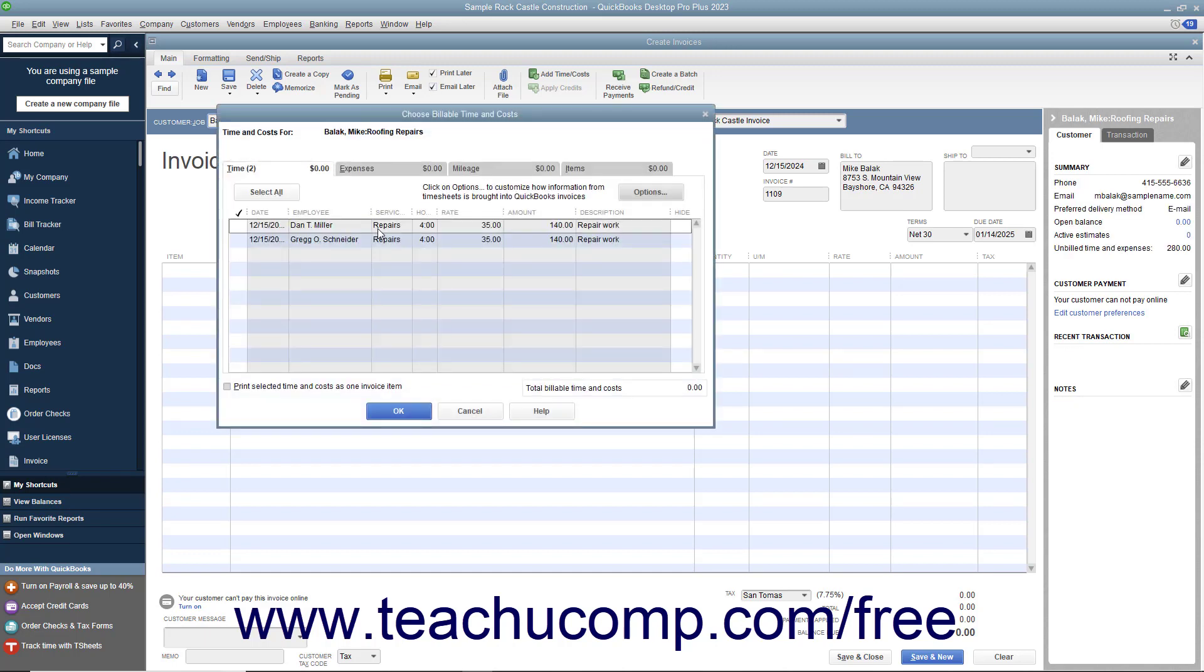Even if you choose not to bill the time and costs at this moment, you can later click the Add Time/Costs button that appears within the main tab of the ribbon at the top of the invoice to open the same Choose Billable Time and Costs window.